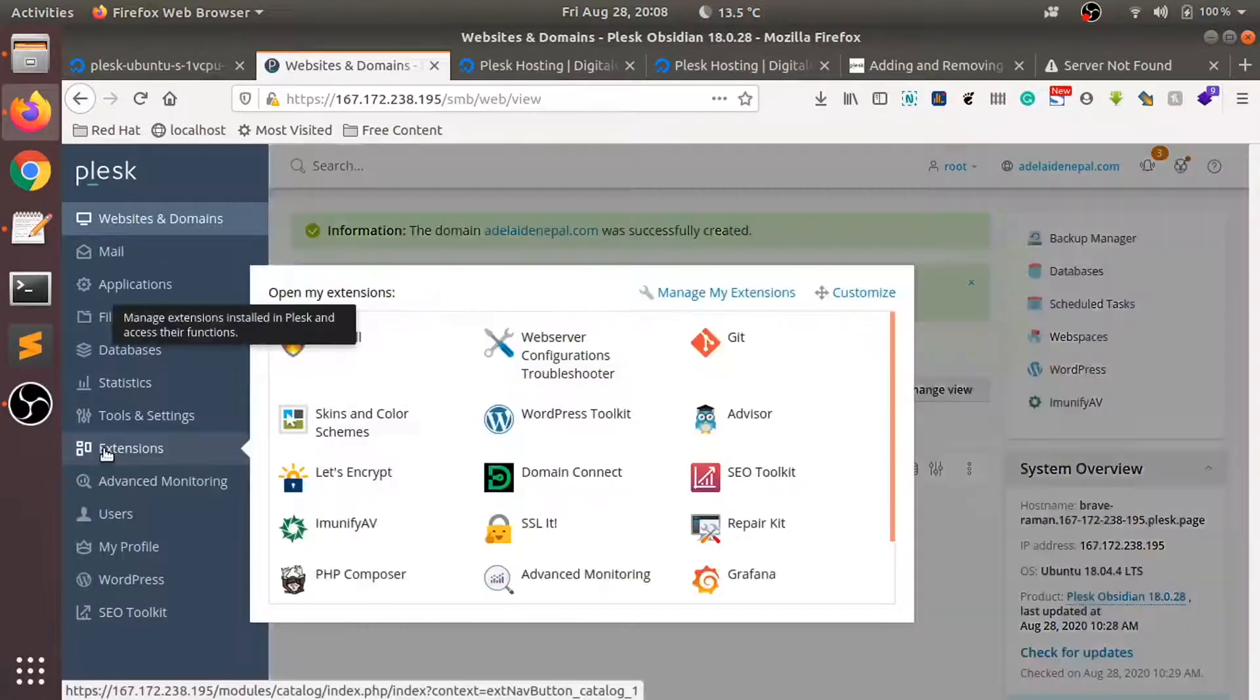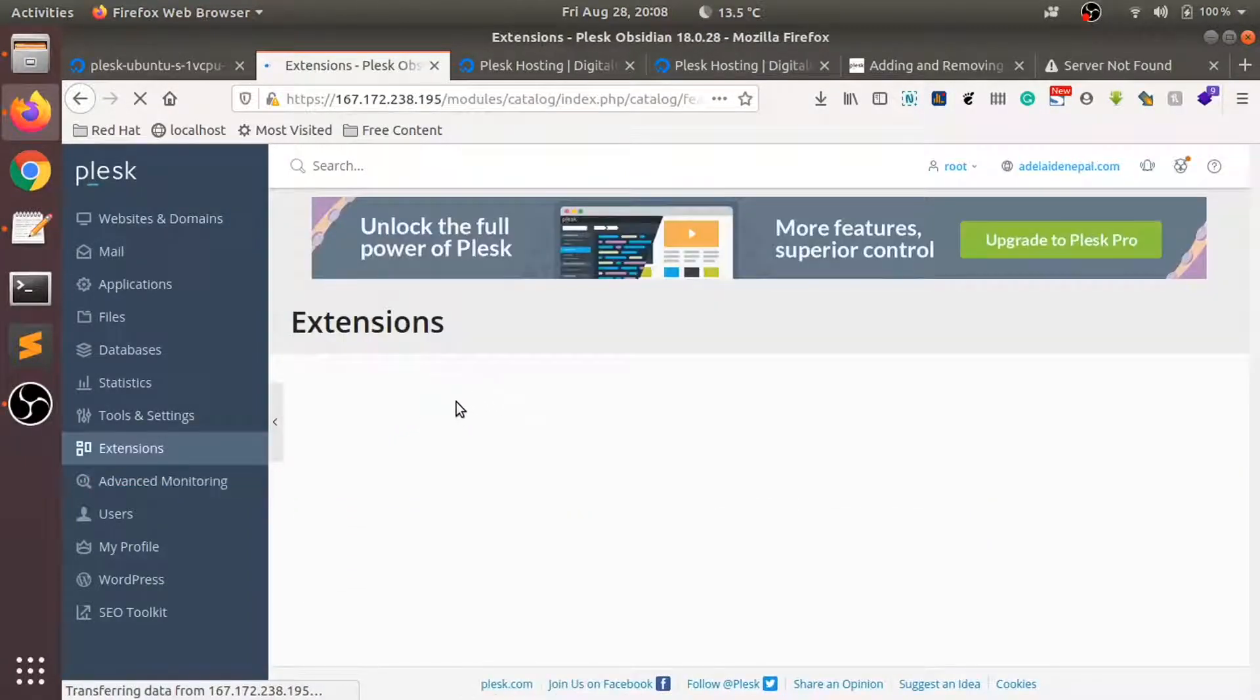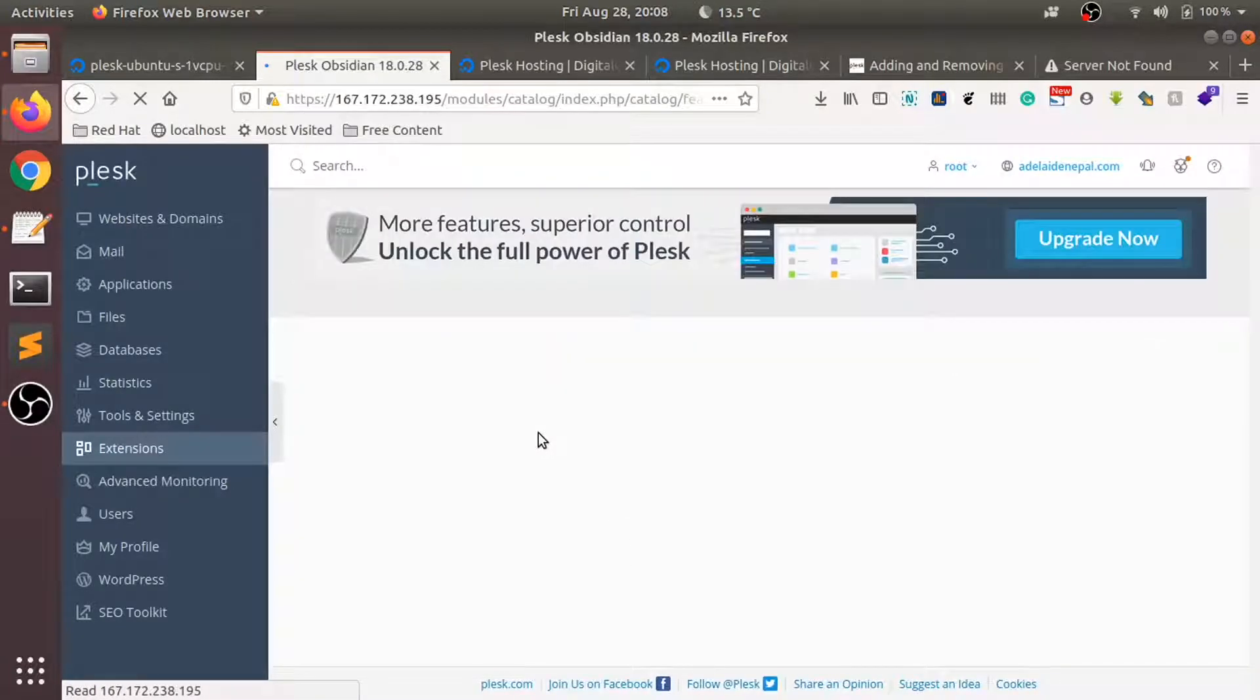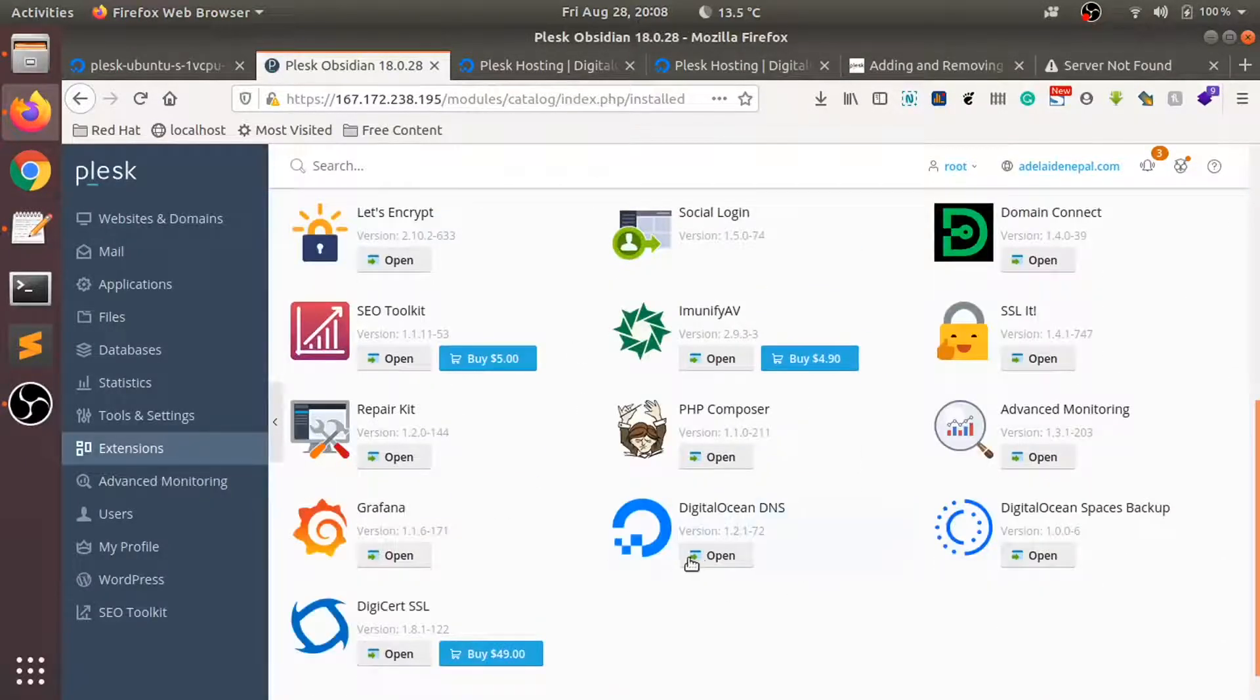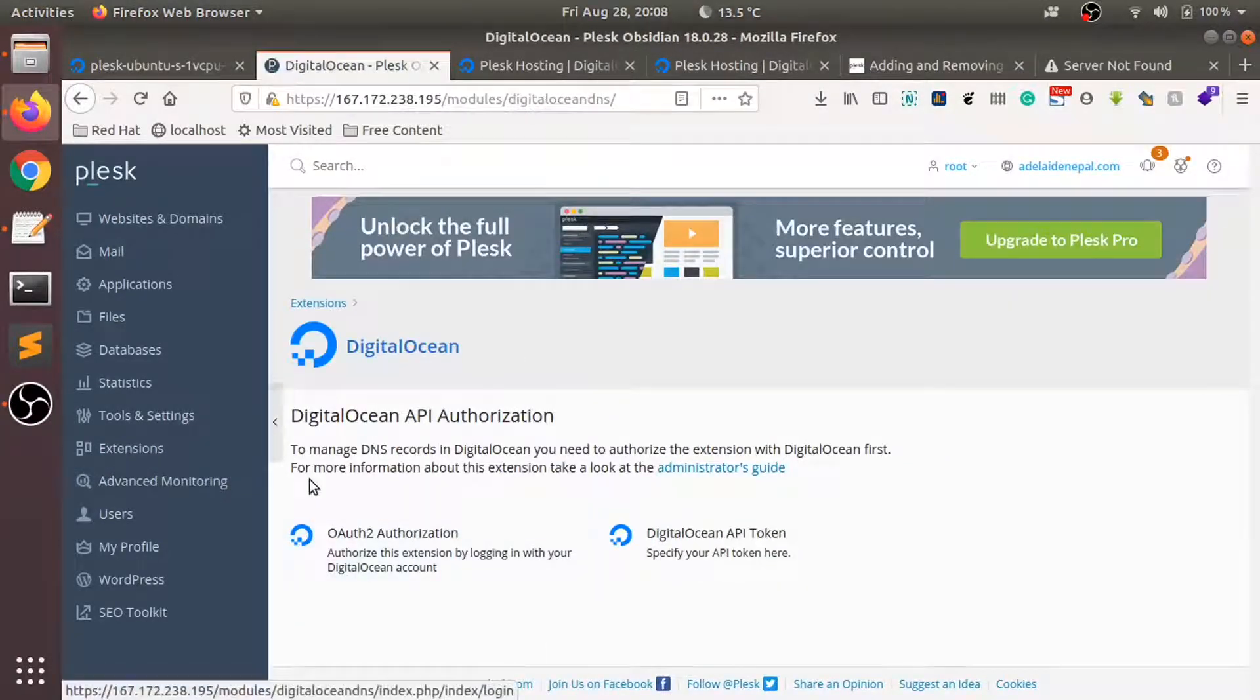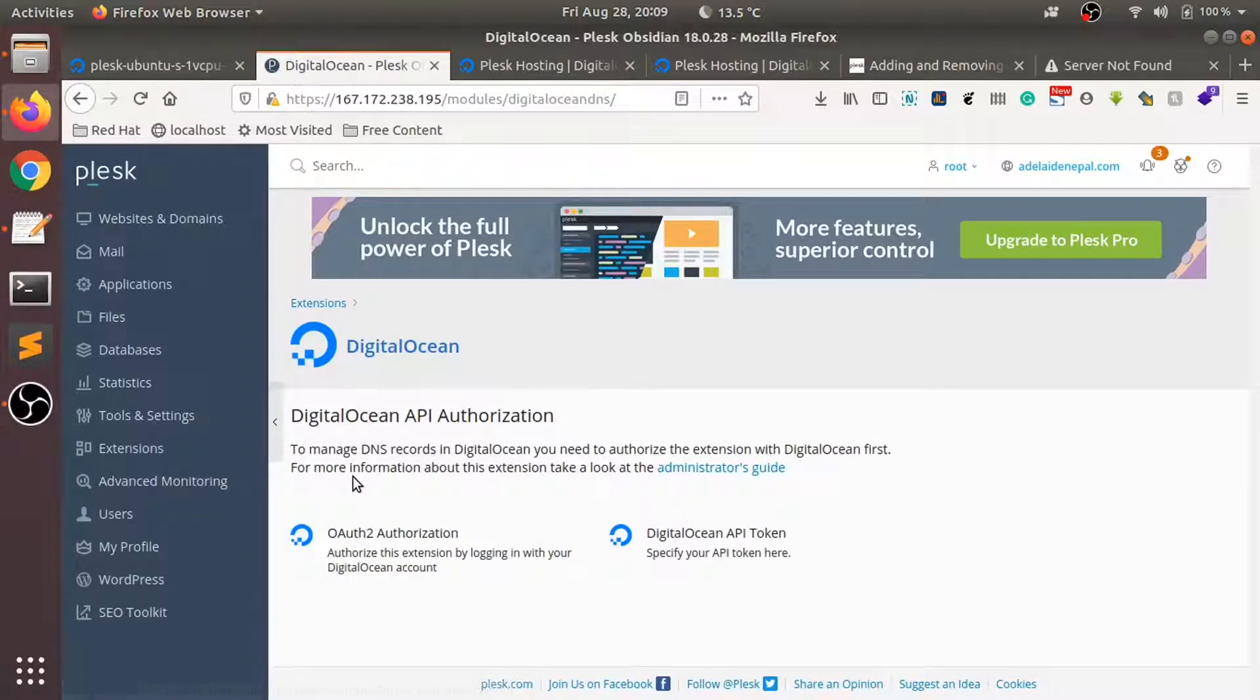We'll go to extensions and if you scroll down you'll see Digital Ocean DNS here. You can authorize this, click your Plex server's configuration, and you can use Digital Ocean's DNS system for your server. But instead of that...